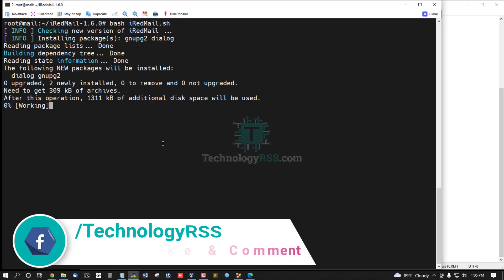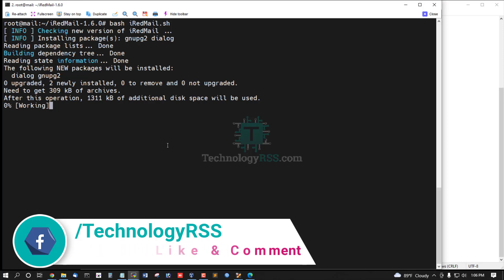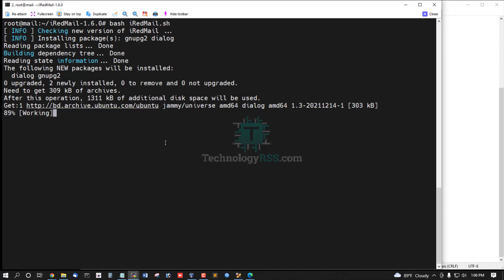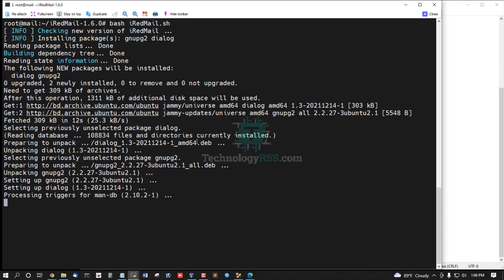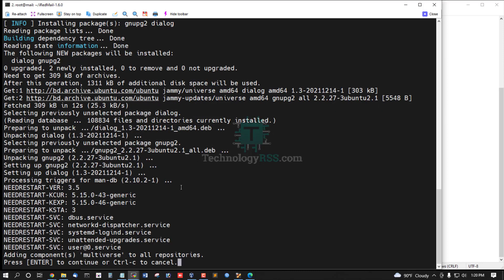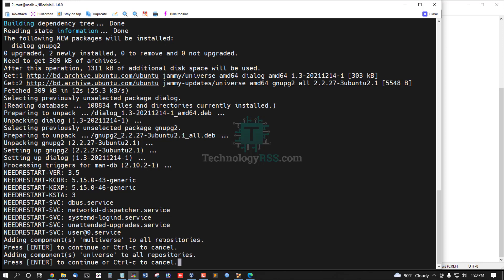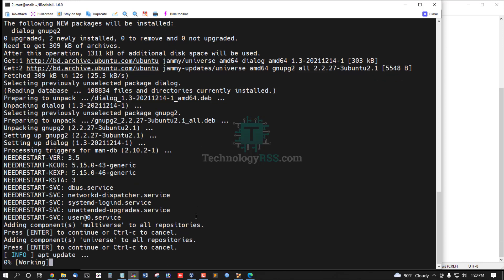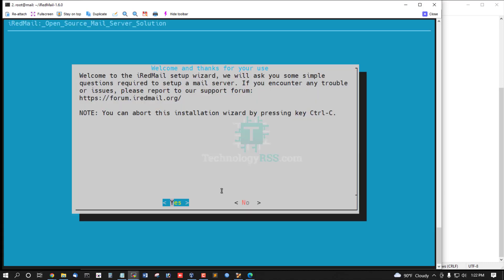Now some dependency packages are being installed and downloaded — iRedAdmin, RoundCube mail — then configure your server. Press Enter to continue. Again press Enter to continue to add this repository. Now the installation wizard is coming up. Welcome to the iRedMail setup wizard.